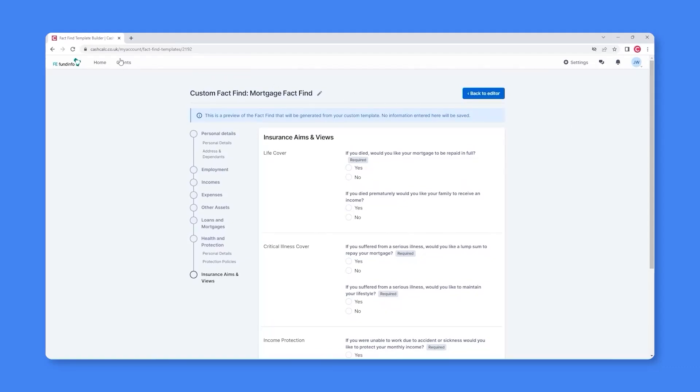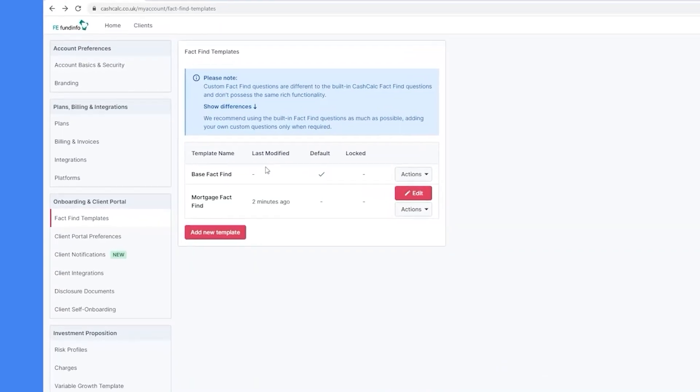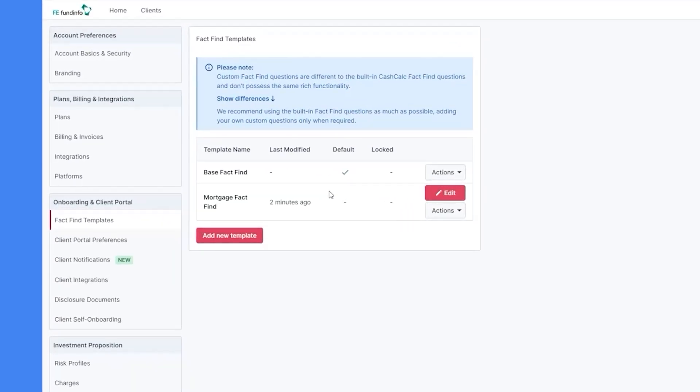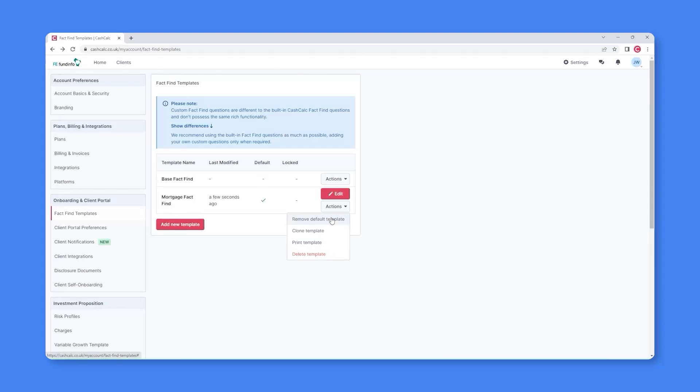And if we go back to Settings and the FactFind Templates section, you'll see the Mortgage FactFind is now included as an option. This means you can start to use it with your clients and, if you wish, make it your default FactFind.